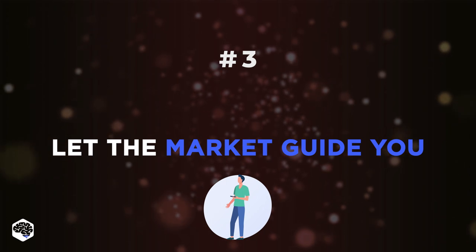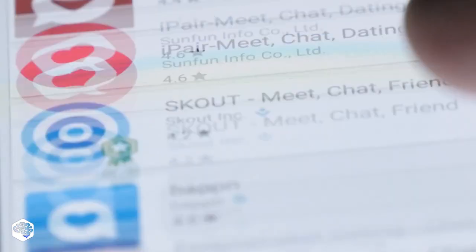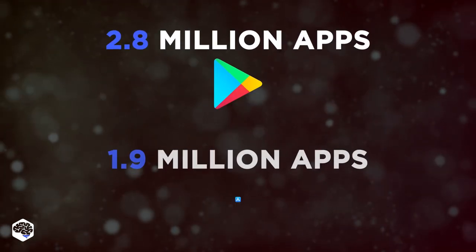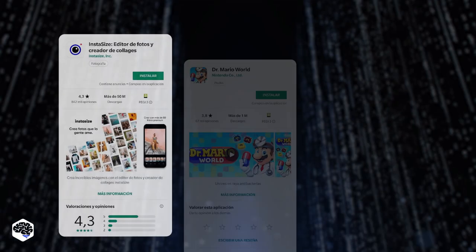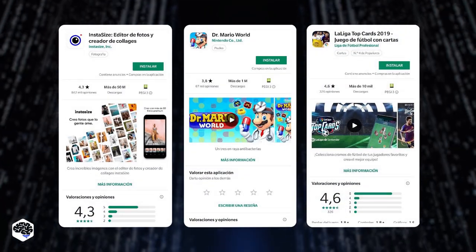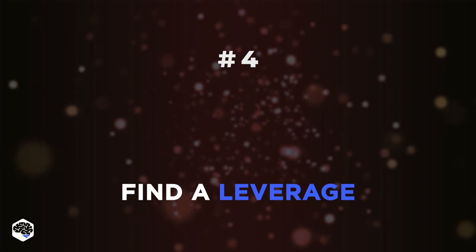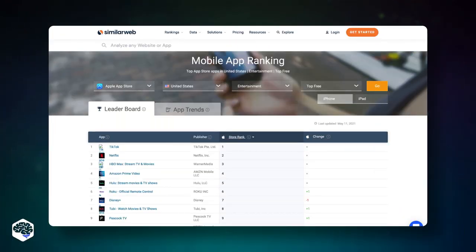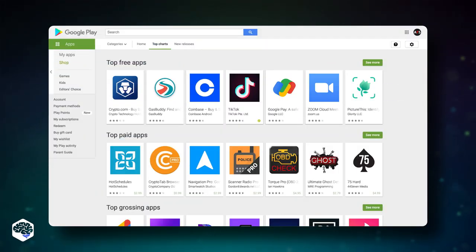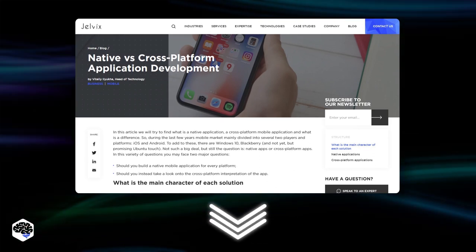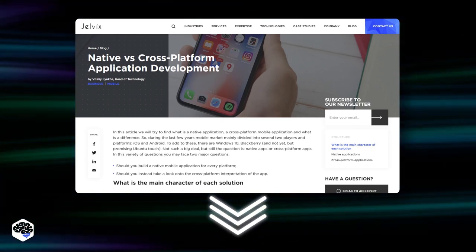The next tip is to let the market guide you. If you have stumbled on an incredible idea for an app, you should learn more about how the app industry works and what the market is like. There are over 2.8 million apps in the Google Play Store and 1.9 million apps in the Apple App Store. Within this number of apps already available, you will certainly find existing apps based on your idea and concept. We advise finding a leverage to give your app an edge in the market. Whatever app idea you may have, find the top downloaded apps with similar concepts. Download these apps and get the feel of them from the perspective of users. We highly recommend checking out the article with the comparison of native versus cross-platform app development — the link is in the description.